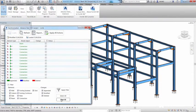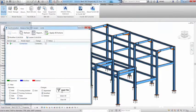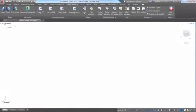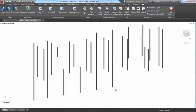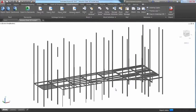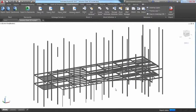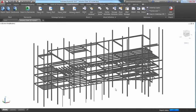including a bi-directional integration and model synchronization with Autodesk Revit. This allows you to import 3D design models from the structural engineer as the starting point for your detailing effort.